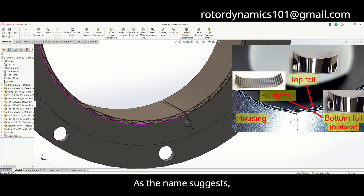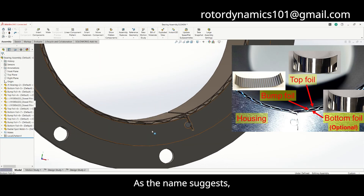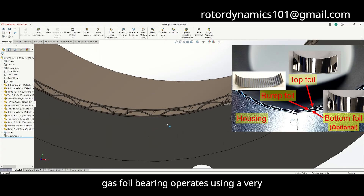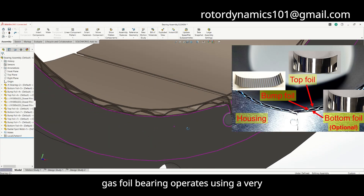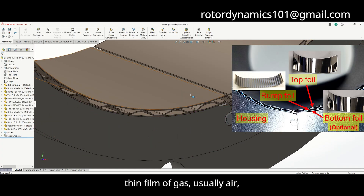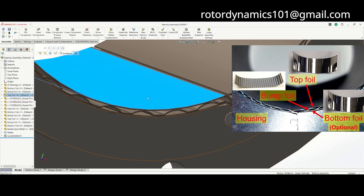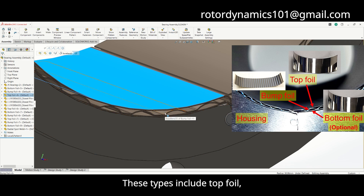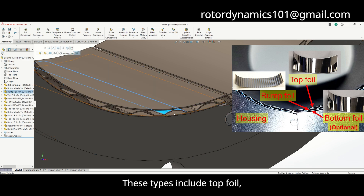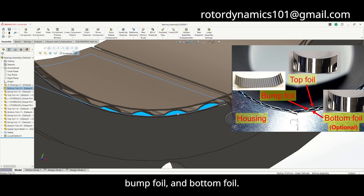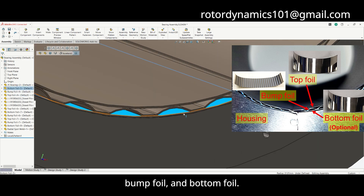As the name suggests, a gasfoil bearing operates using a very thin film of gas, usually air, and a combination of flexible foils. These types include top foil, bump foil, and bottom foil.